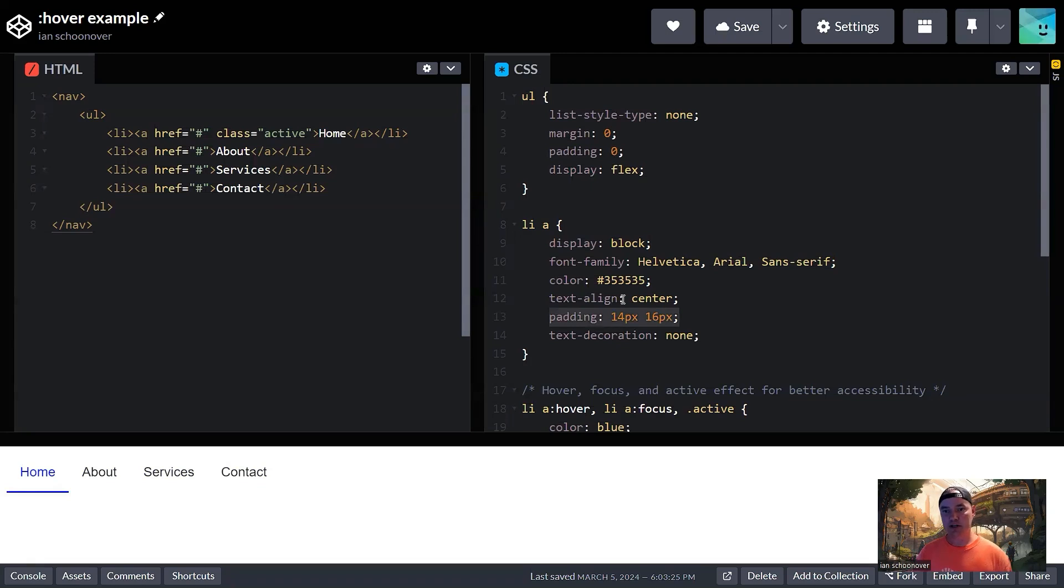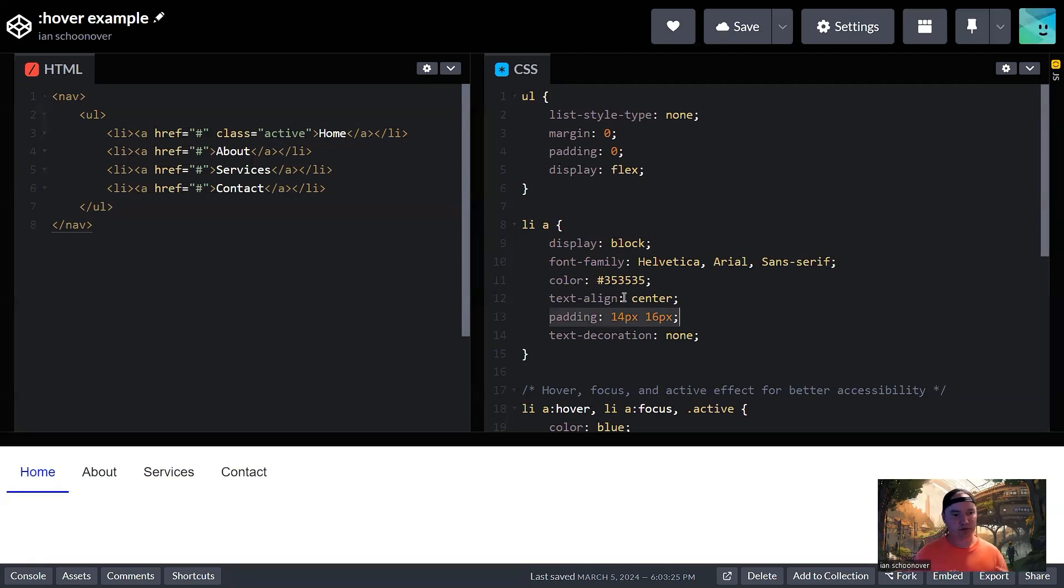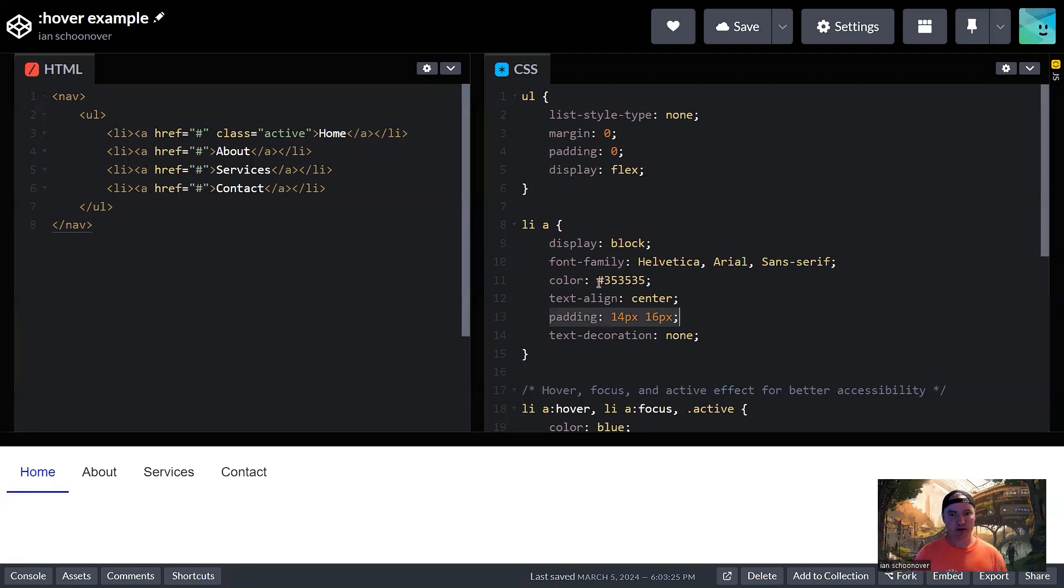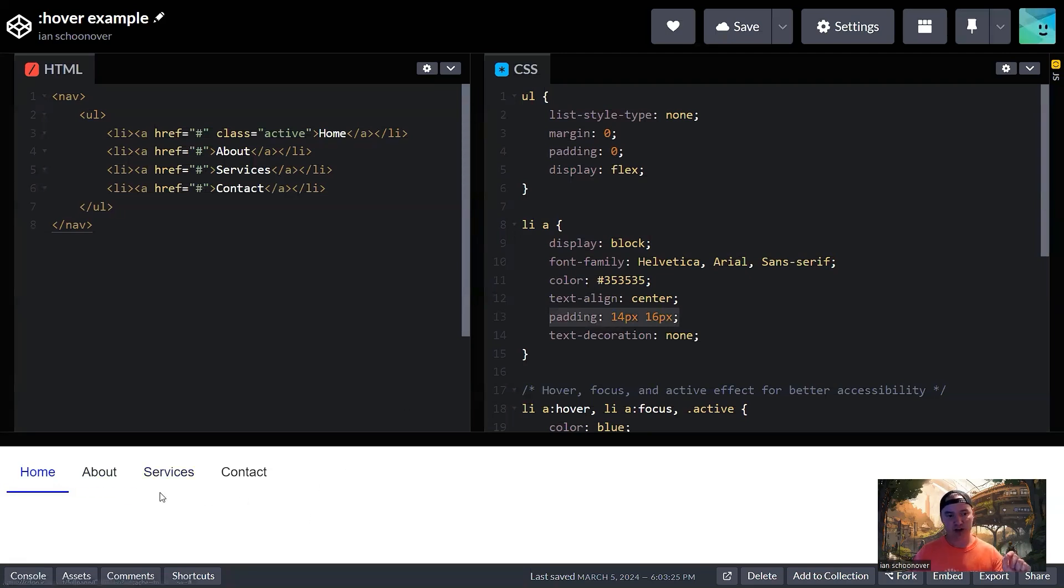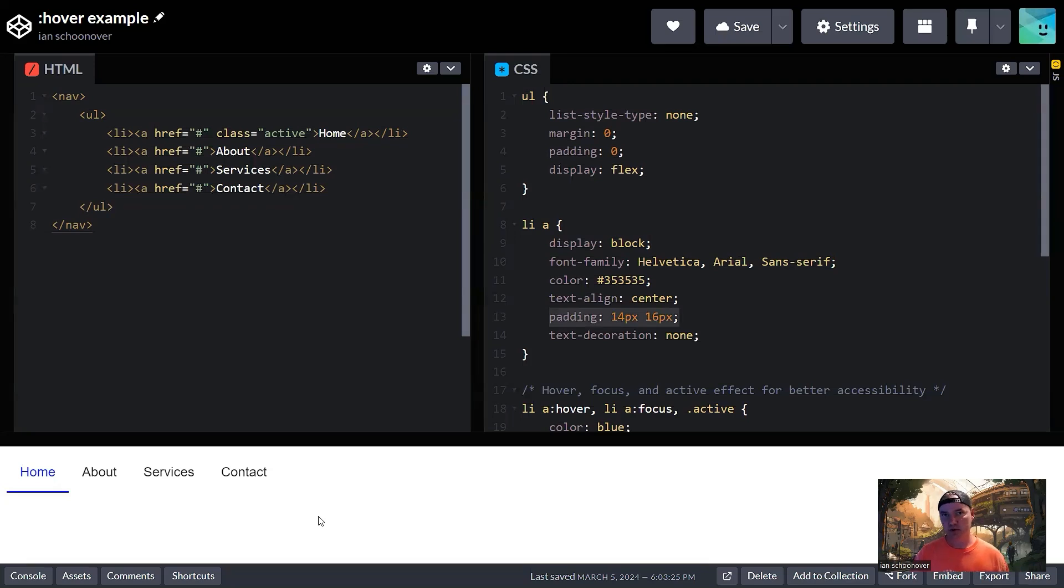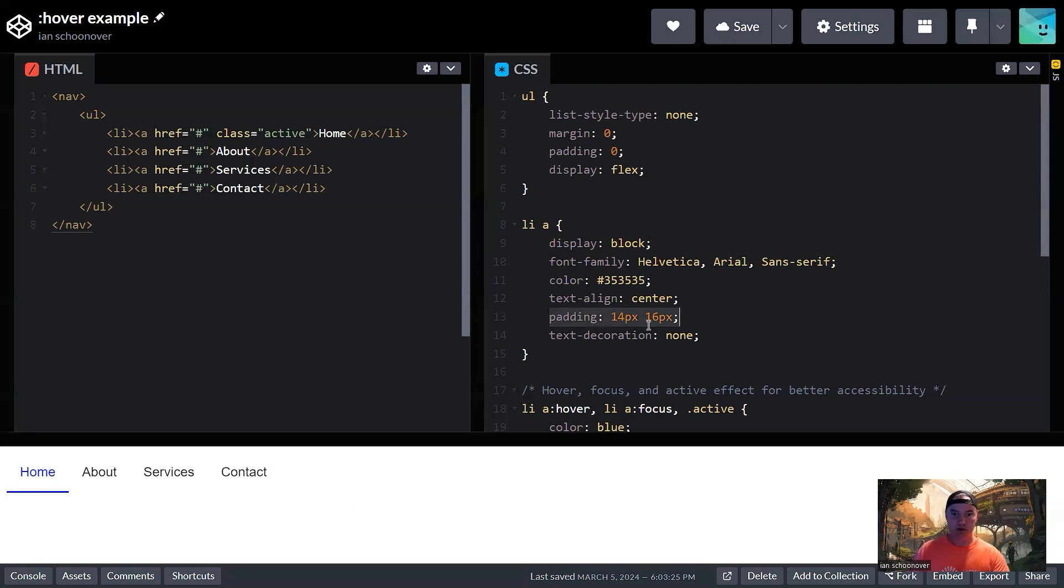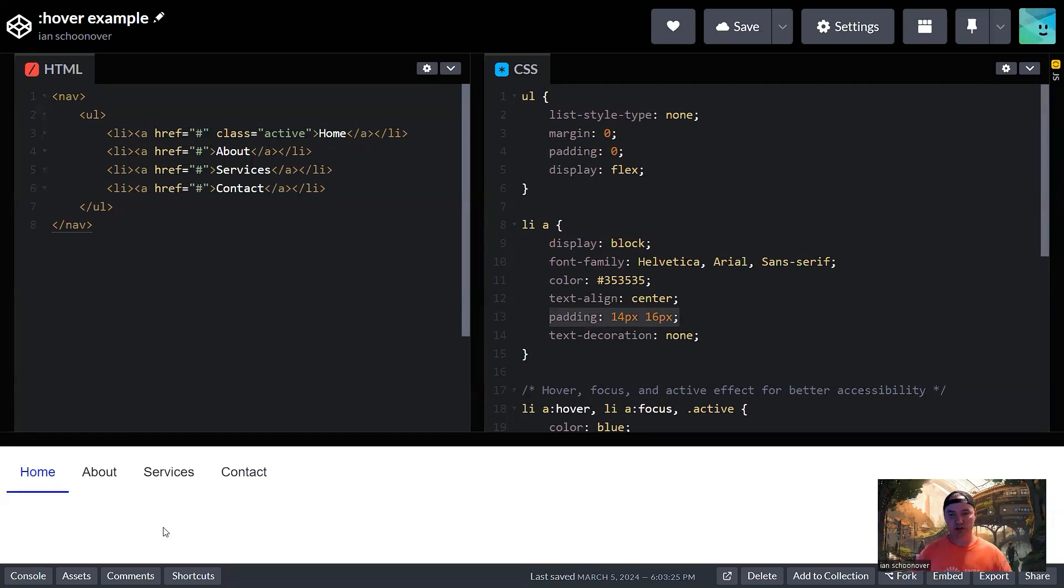The color here, 353535, is just a hex number for a dark gray color. You could use RGB. You could use the name of the color if you wanted. I just went with something that is going to have a good contrast against the background, which is beneficial for accessibility purposes. So the user can actually see and read the text easily. So then we talked about the padding. We just throw some padding around the text here so that there's some good separation of these elements.